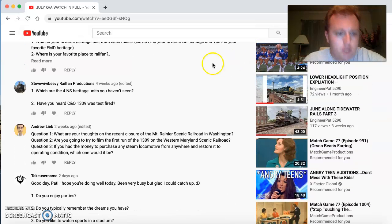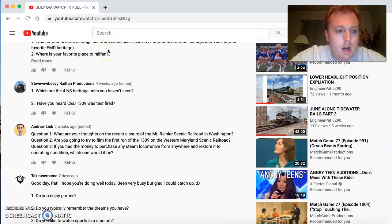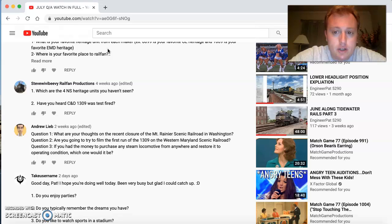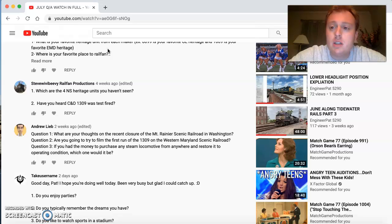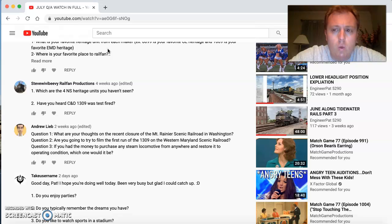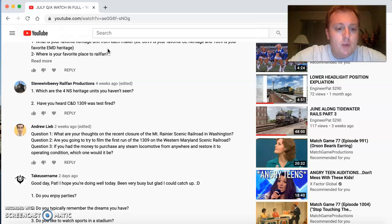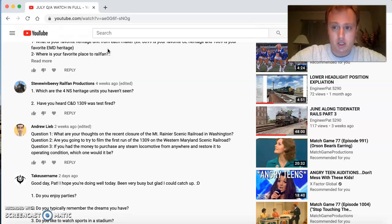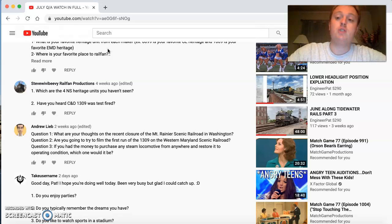So, we do have some more. Andrew Leop comes back. Good to see you again. He has a list of three questions. What are your thoughts on the recent closure of the Mount Rainer Scenic Railroad in Washington? I never knew about this. Are you going to try to film the first run of 1309 on the Western Mount Rainer Scenic Railroad?